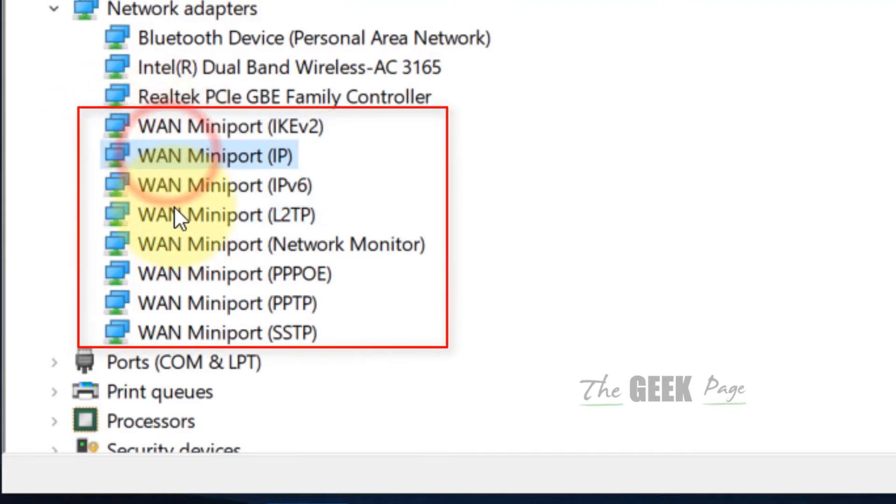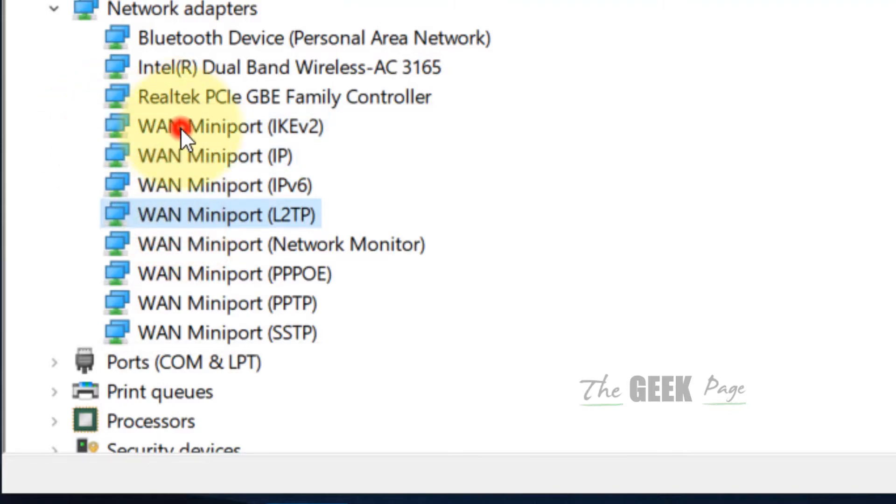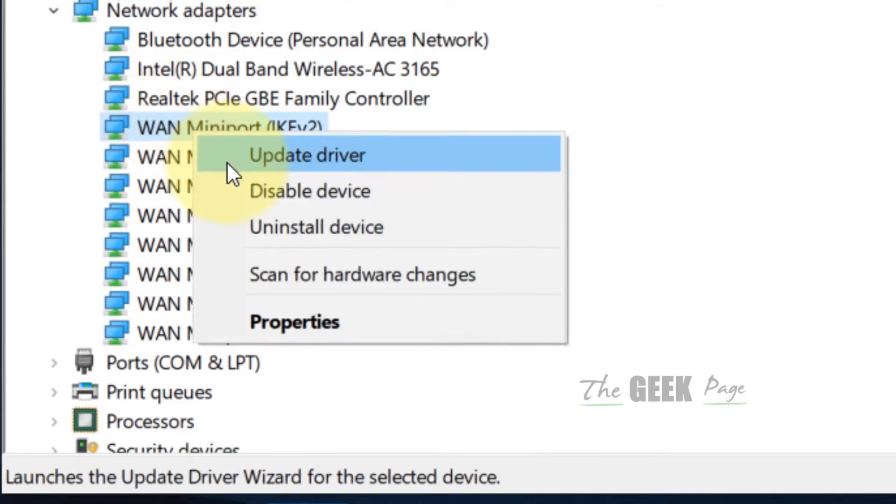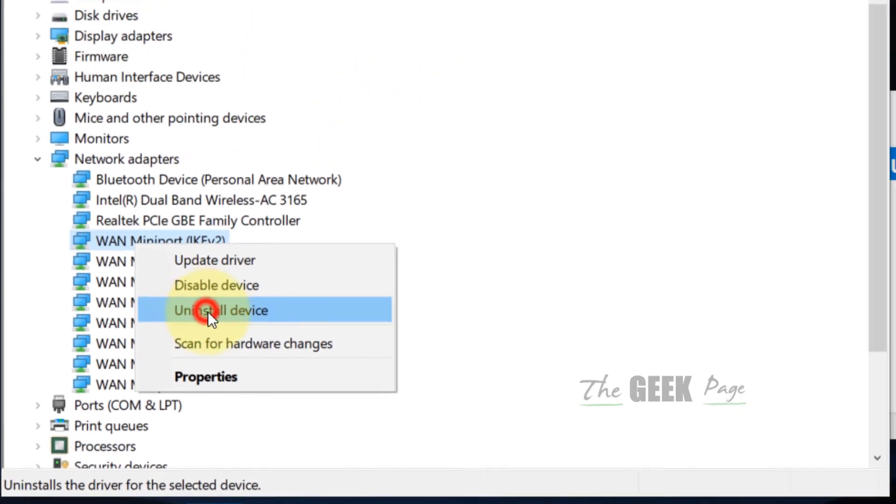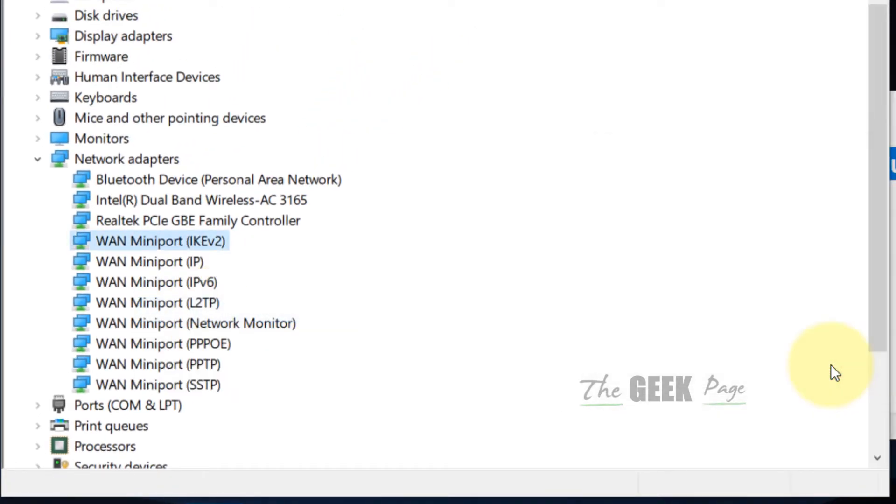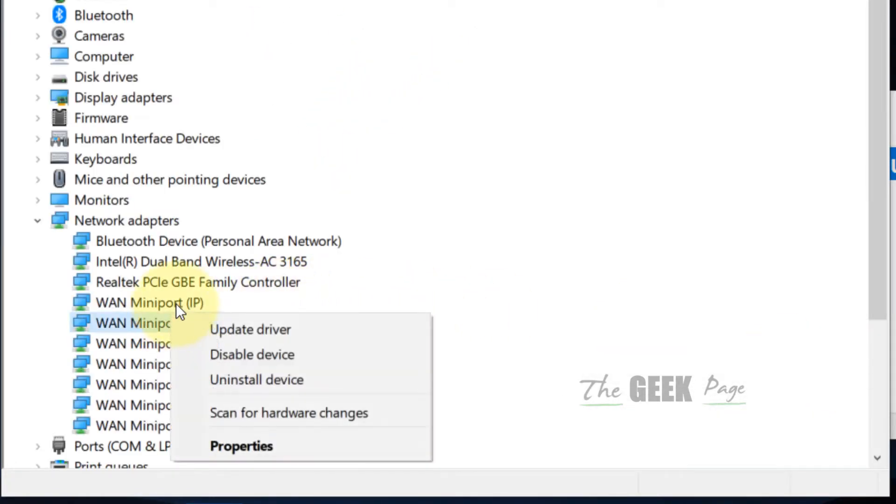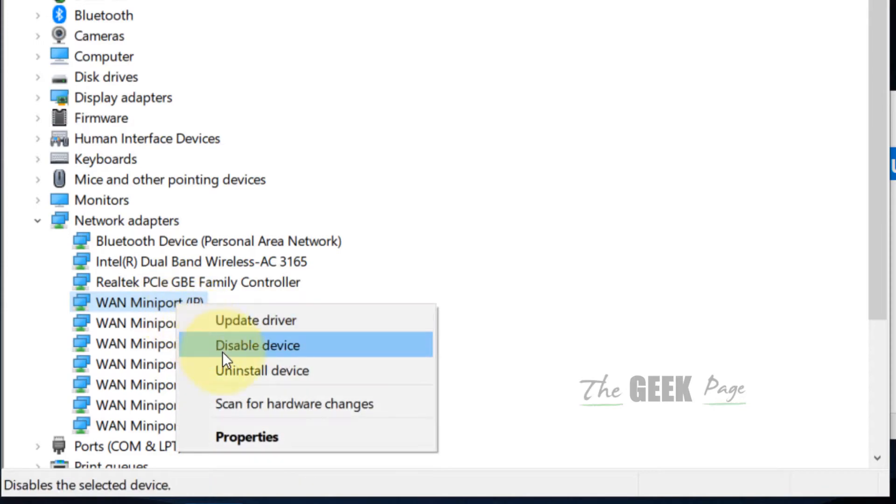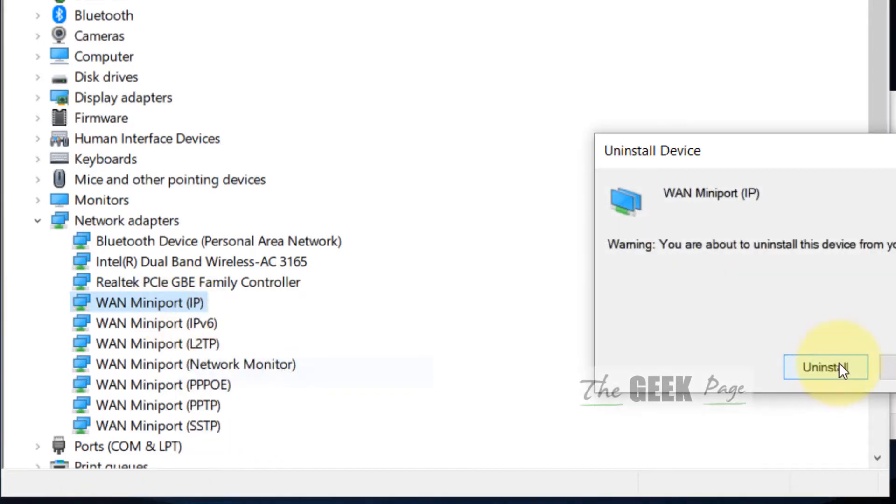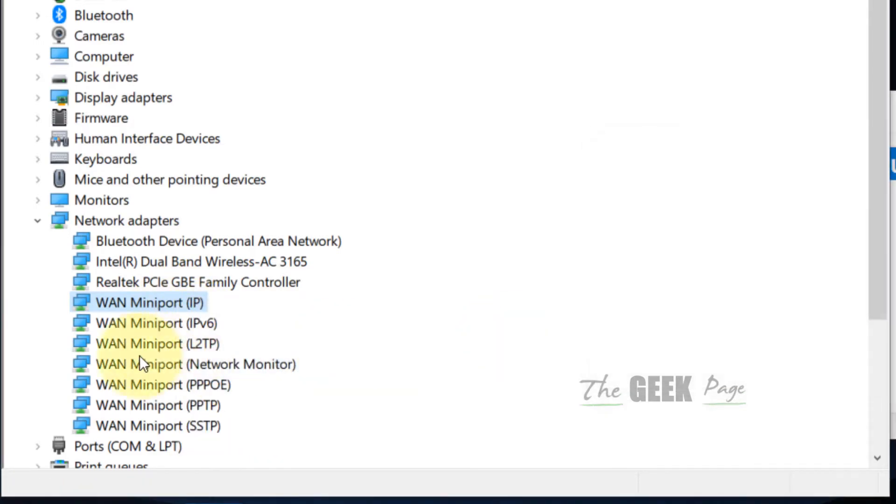What you have to do is right-click and uninstall all these entries. Don't worry, they will automatically get reinstalled again.